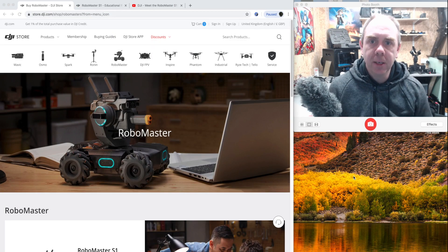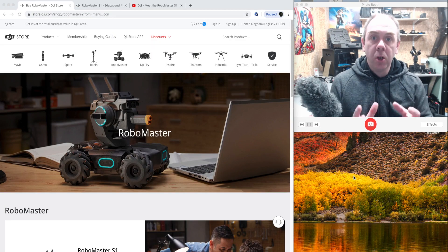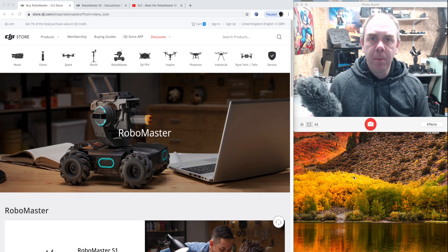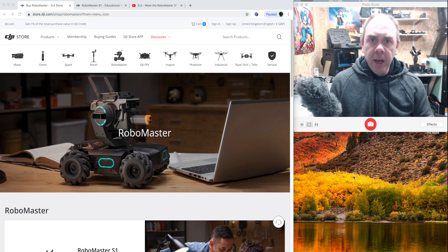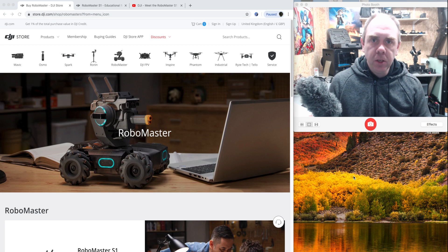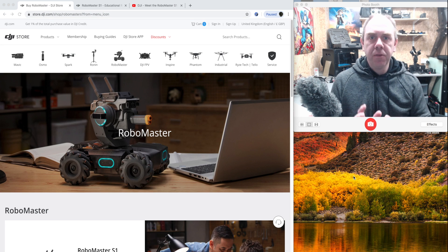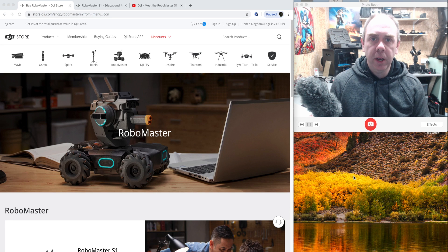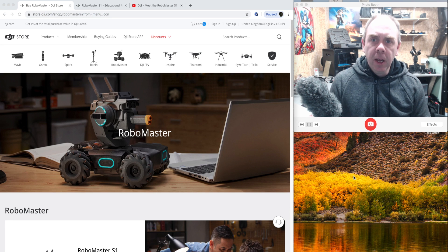Hello there and welcome back to the channel. Today I want to give you guys a quick update on the DJI RoboMaster S1, and specifically for UK users, because it is finally available to order in the UK.